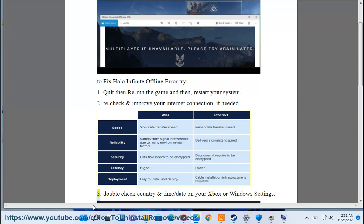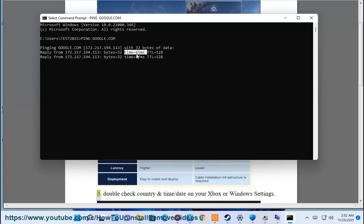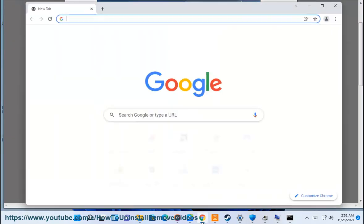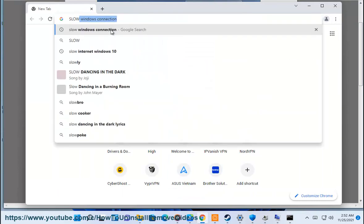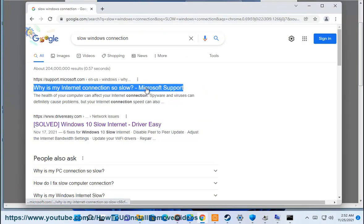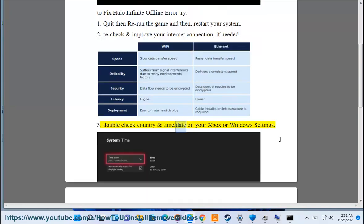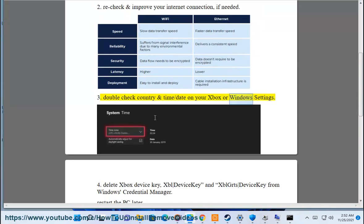3. Double check country and time/date on your Xbox or Windows settings.